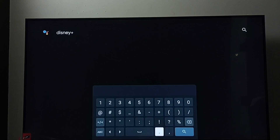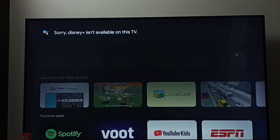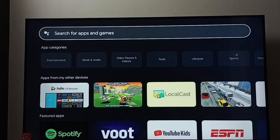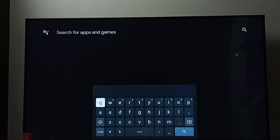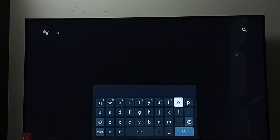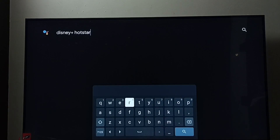Here we have to type 'Disney Plus'. Then select search. If you are not able to find it when you search, you have to type the full name — Disney Plus Hotstar. Let me type Disney Plus Hotstar, then search.